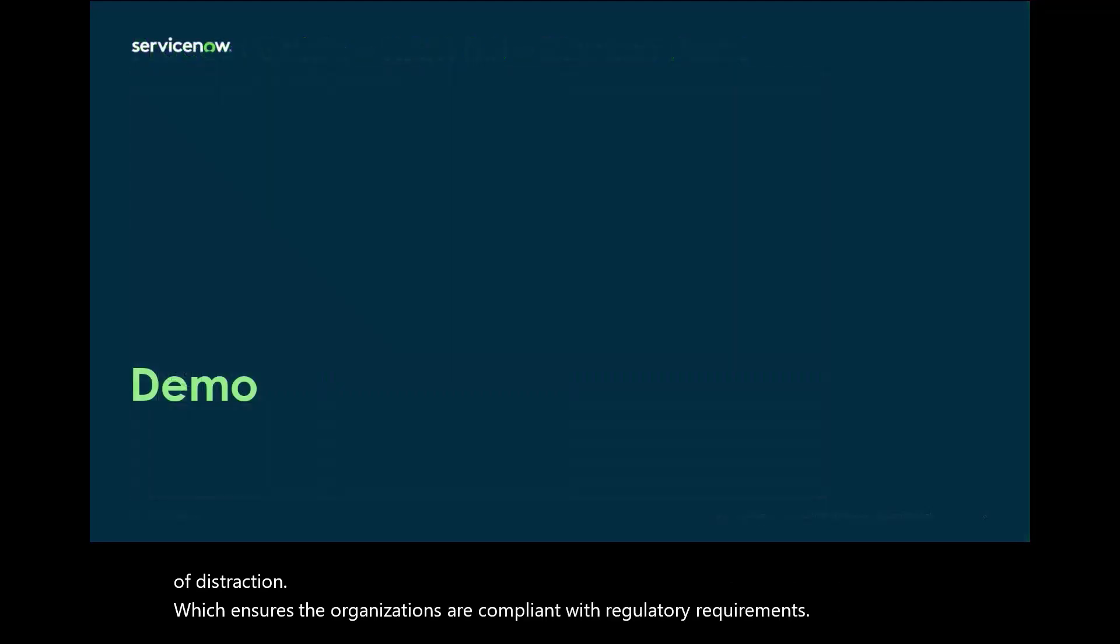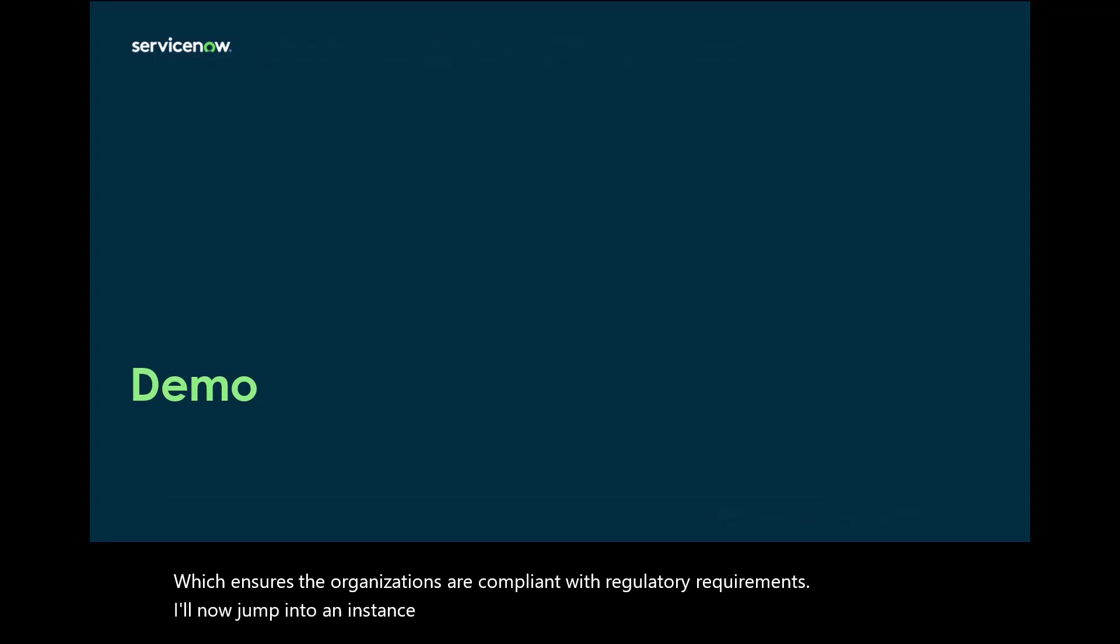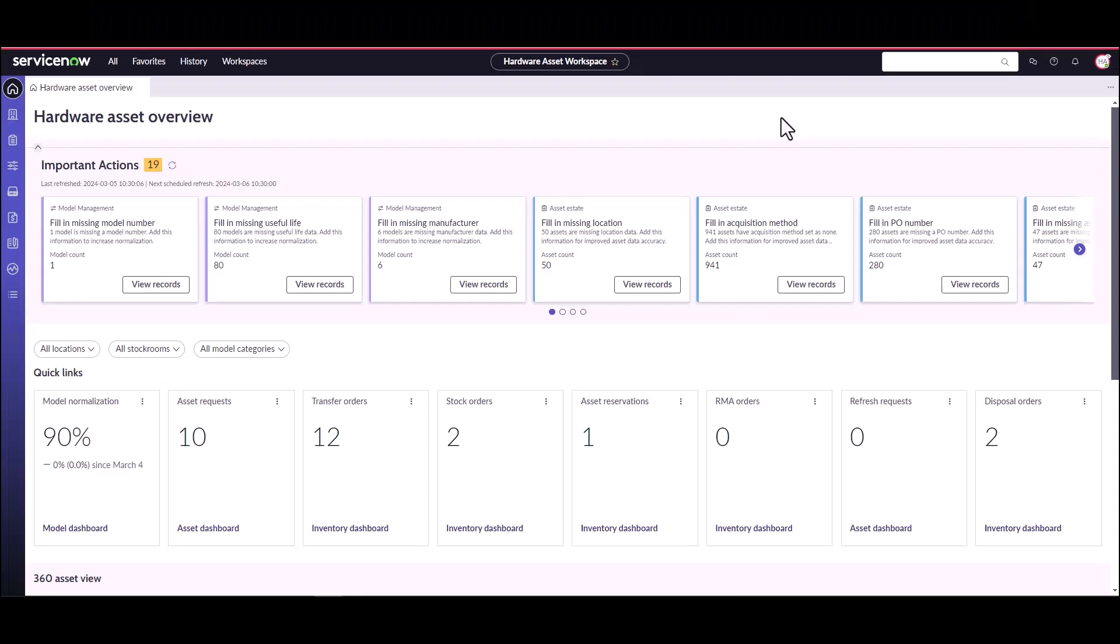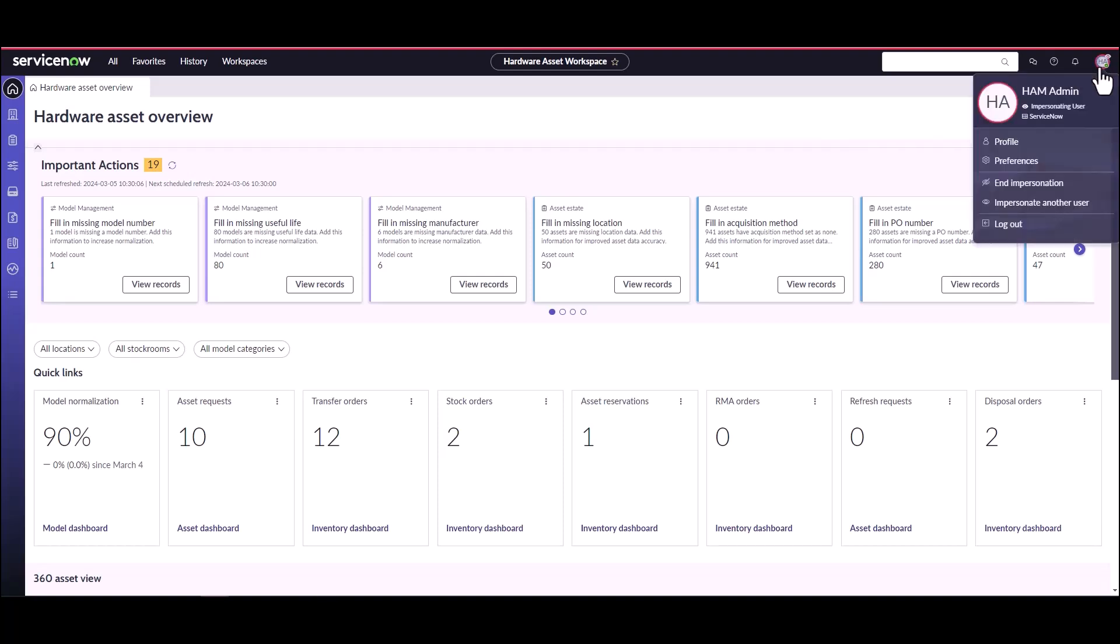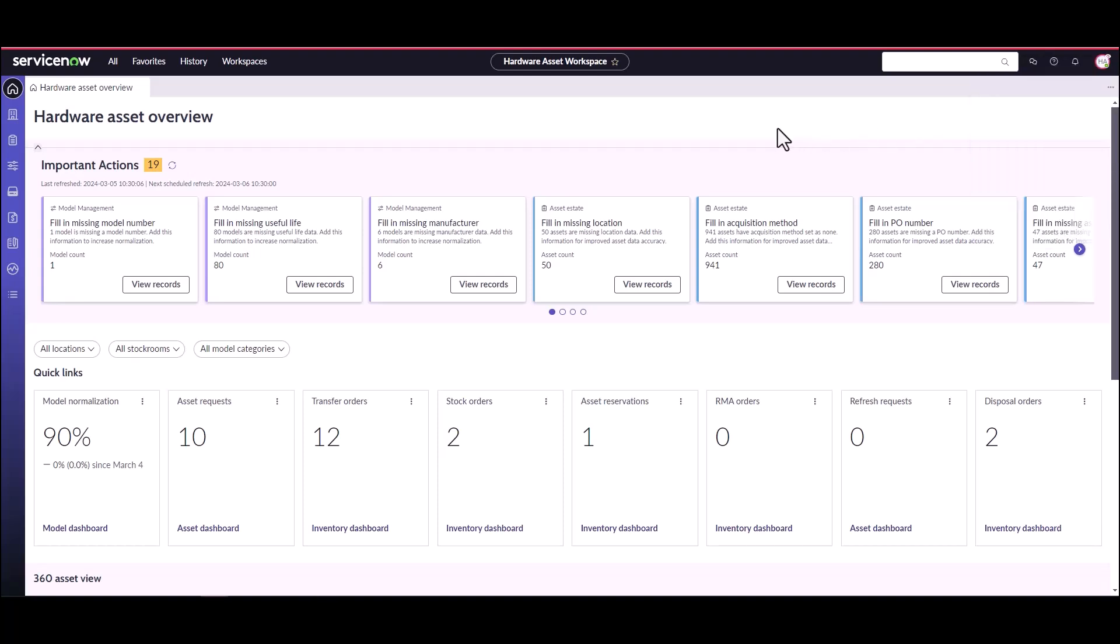I'll now jump into an instance and walk you through the disposal flow. Okay, so I've logged into a Vancouver instance of ServiceNow with Hardware Asset Management installed, and I'm logged in as the HAM Administrator. So what we're going to be doing today is we're going to be creating a disposal order and going through each step of the flow.